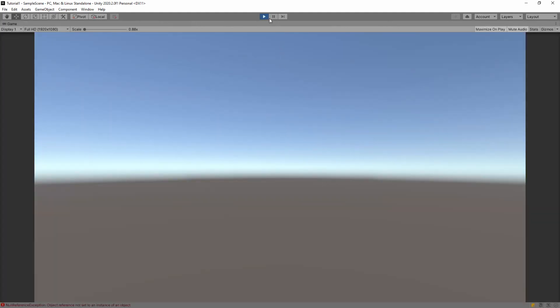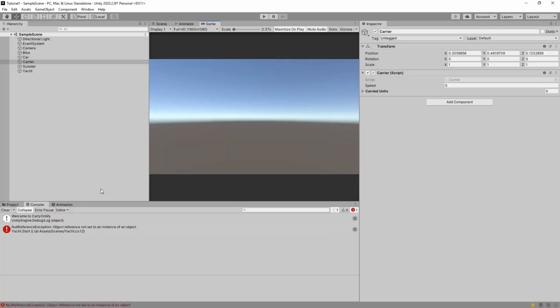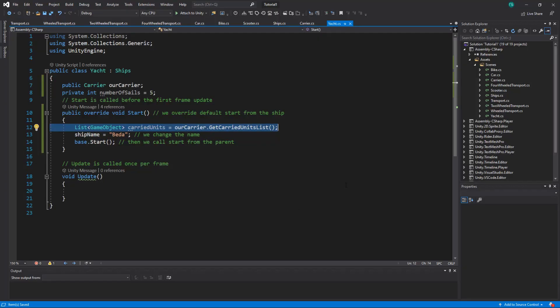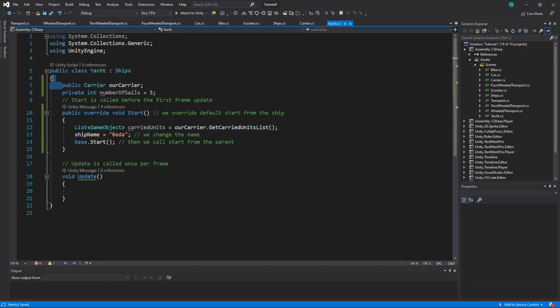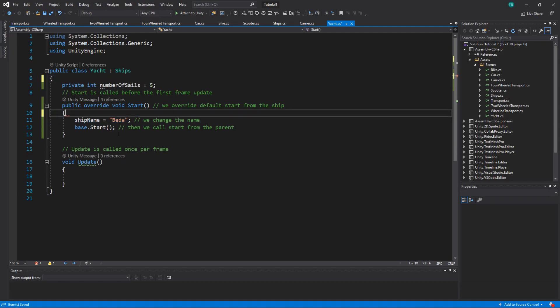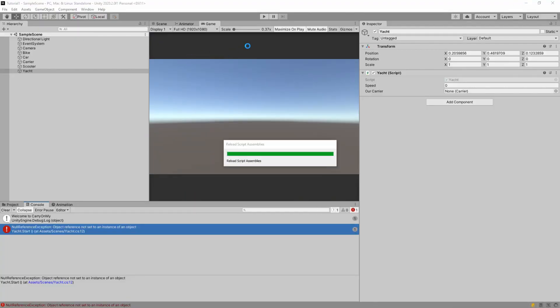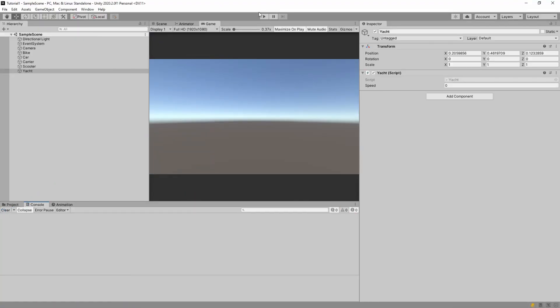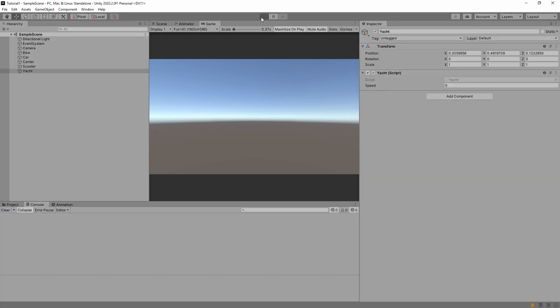And what it should do, it should print... Oh, we have an error because I added on the yacht our carrier and I'm trying to access it, but I haven't actually assigned anything. We don't need it anymore. It was just for demo. Let's see. So clear. And let's start.